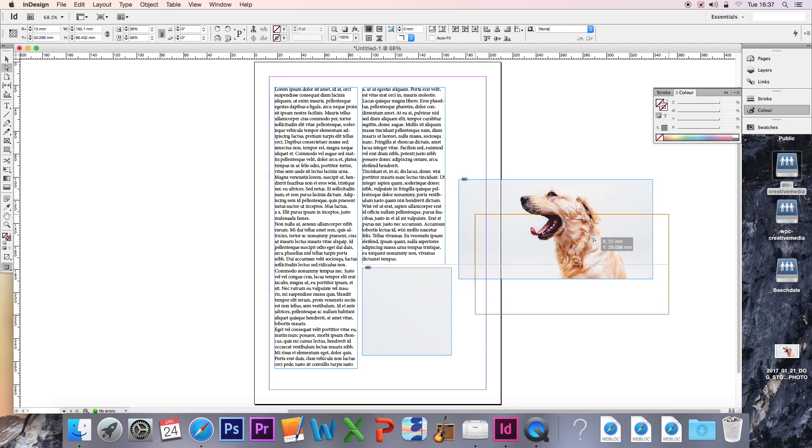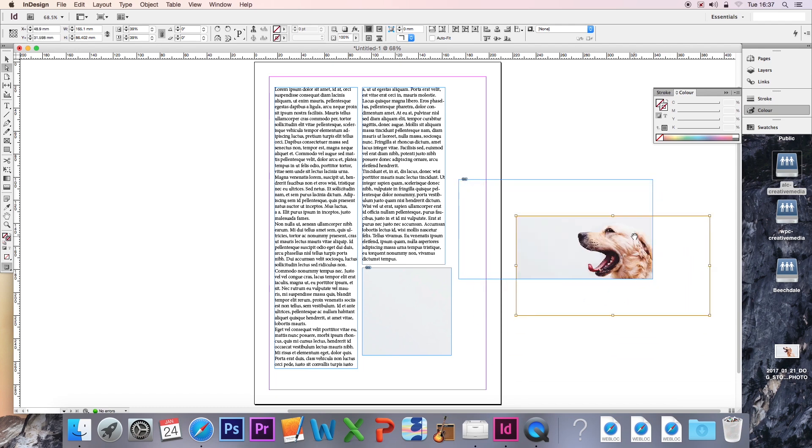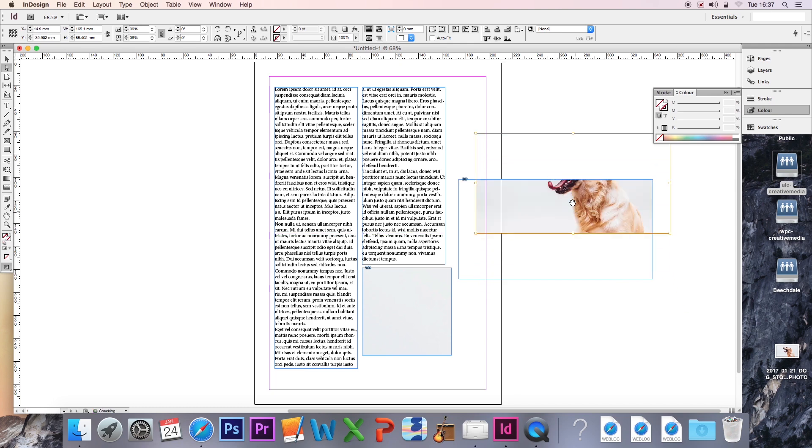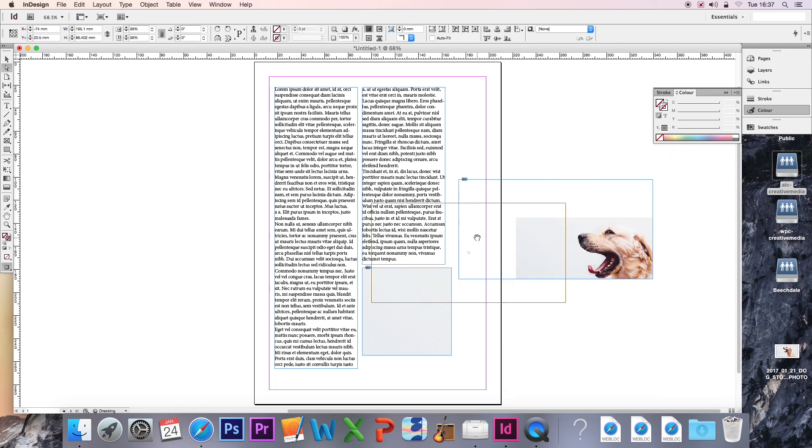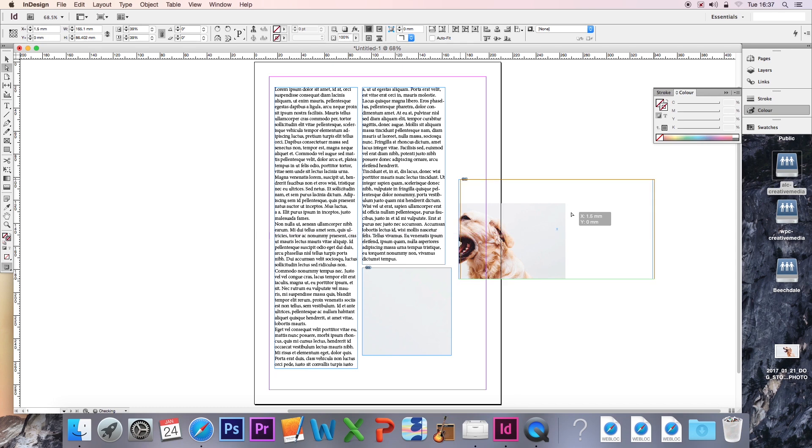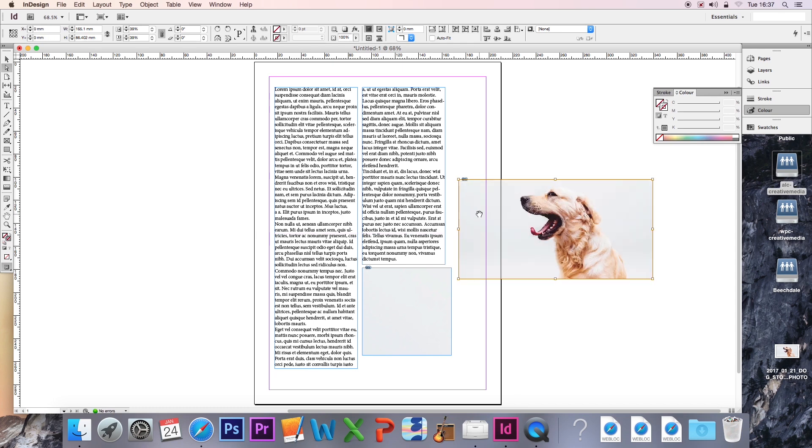If I move this image, you can see that the blue frame is still there, but the image is now independent from it. This may seem like it's more hassle, but in actual fact, it gives me much more control over the image.